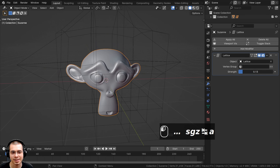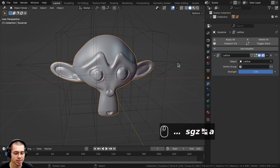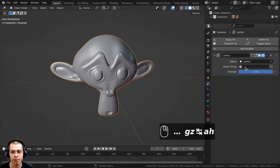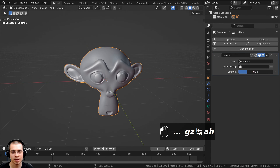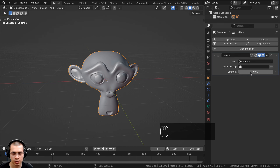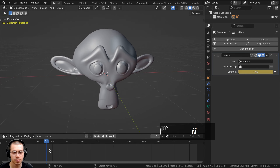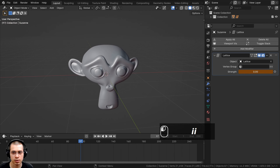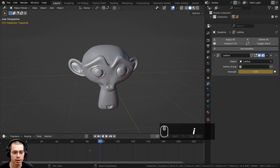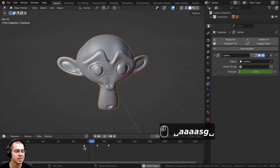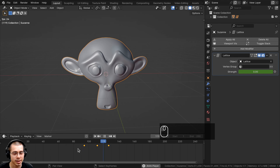Another cool thing about the lattice modifier is it has a Strength value. I'll select the monkey head — there's a Strength value you can change, and you can actually animate it. Hover your mouse over the value and press I to add a keyframe. In the timeline, move to a different spot, turn the strength up, and press I. Go a little further and turn the strength back down and press I again. Now if you play through the timeline you can see it's actually being animated.